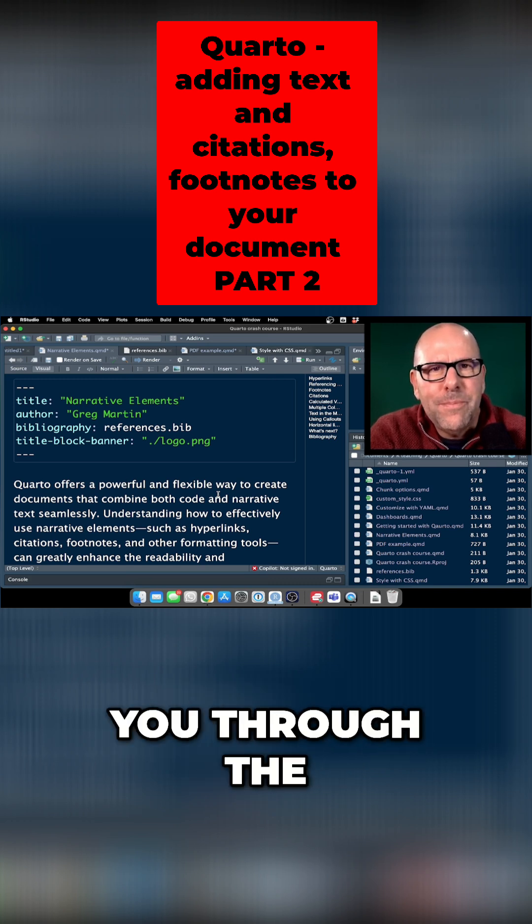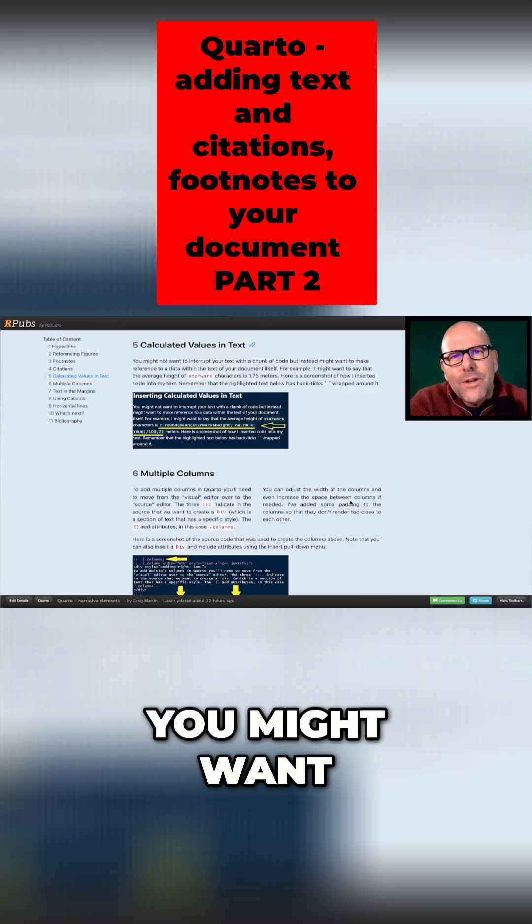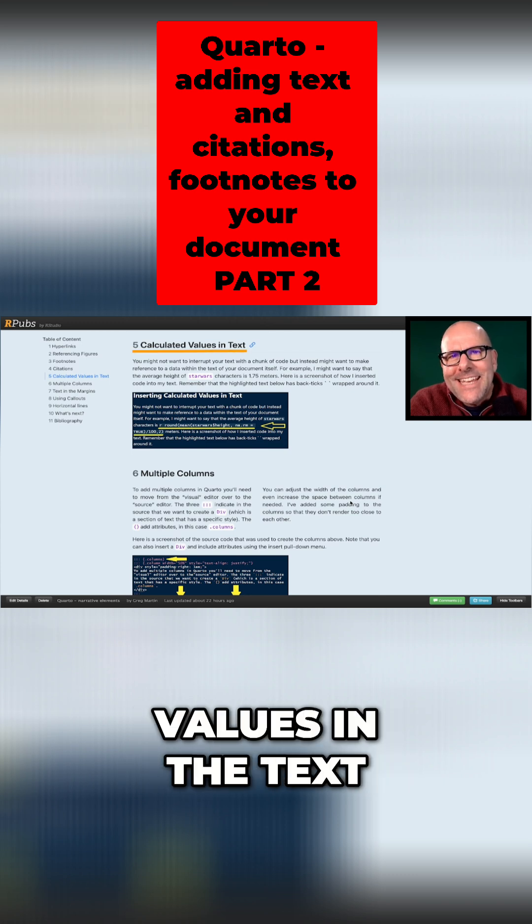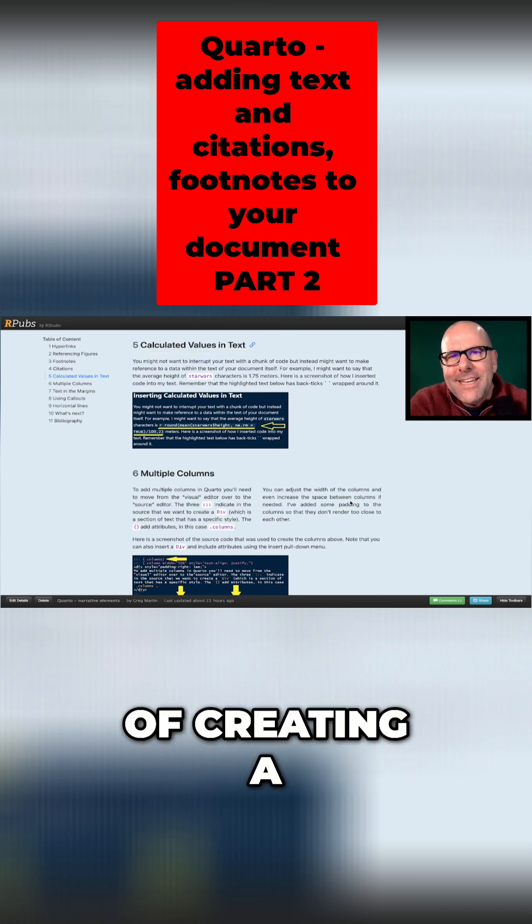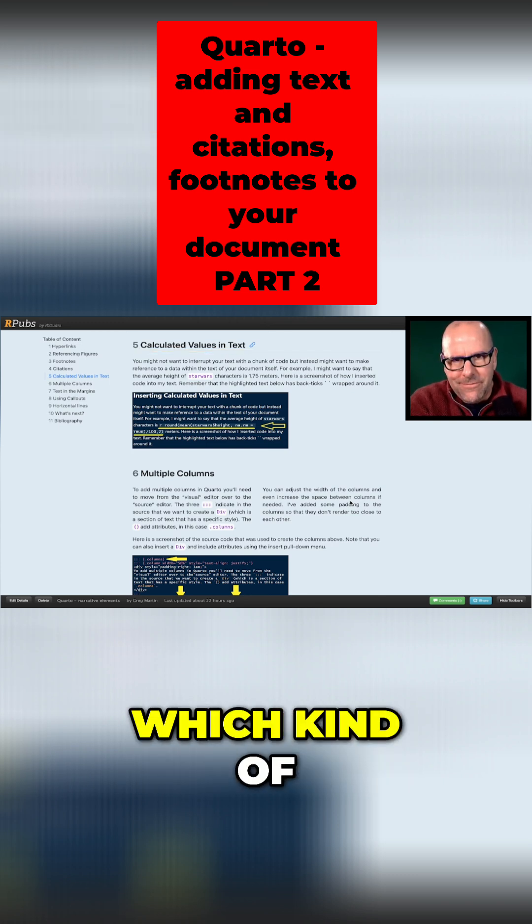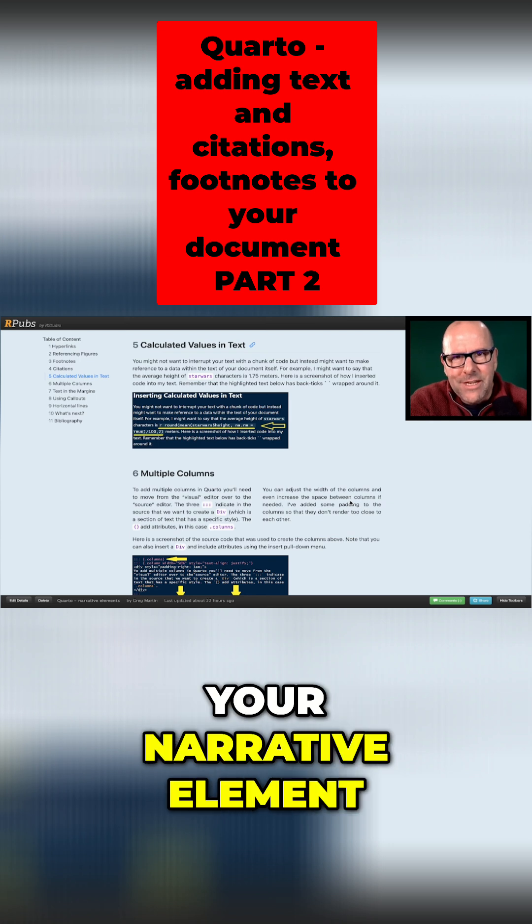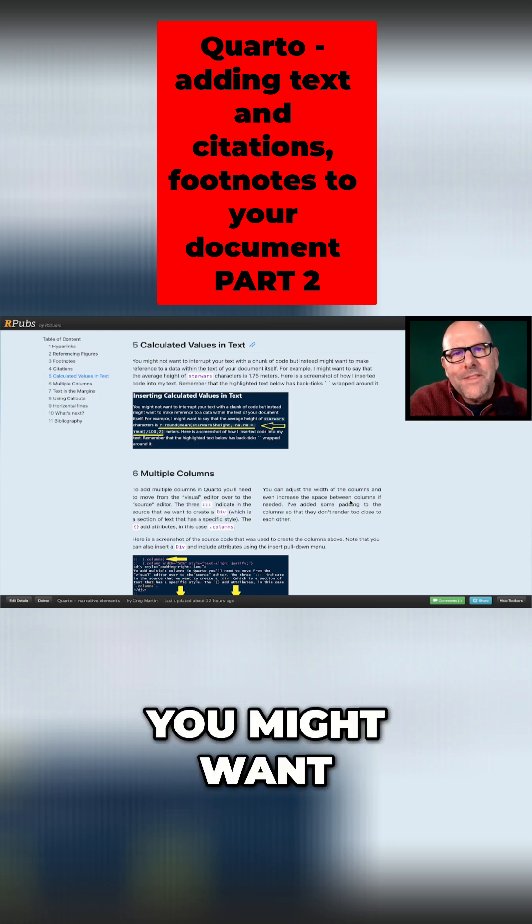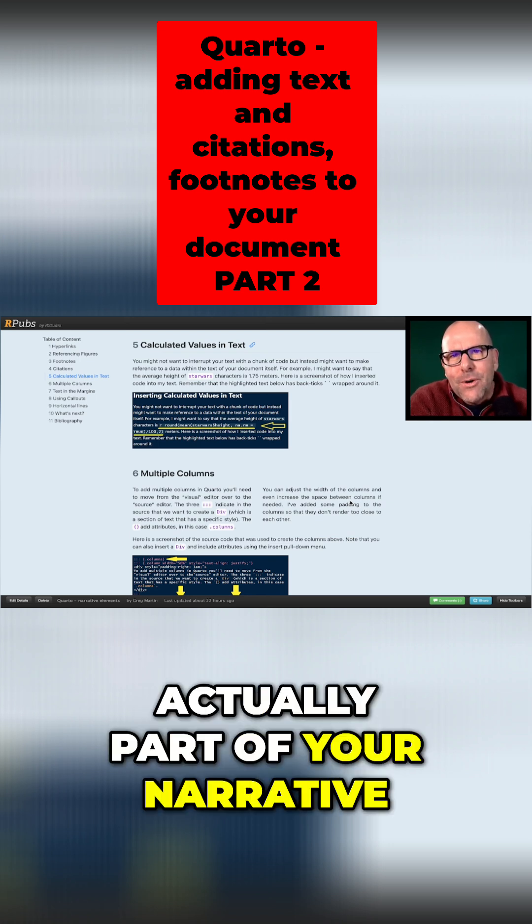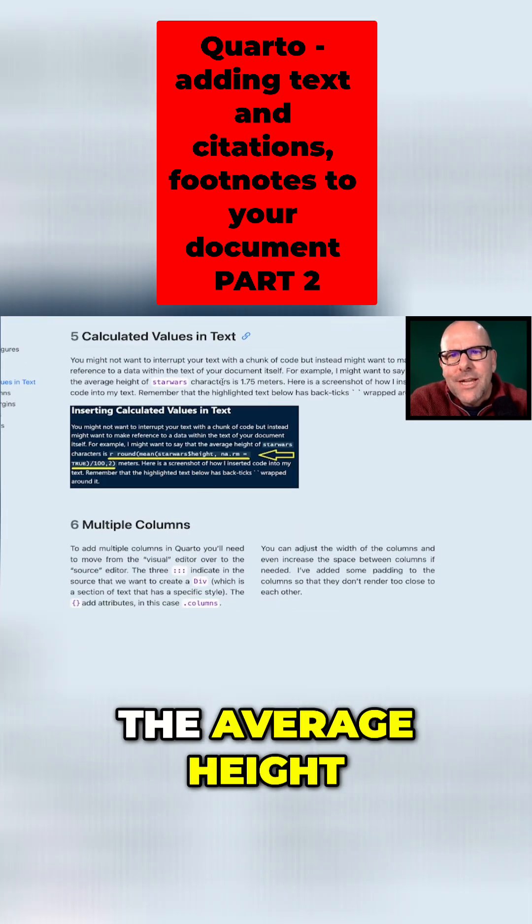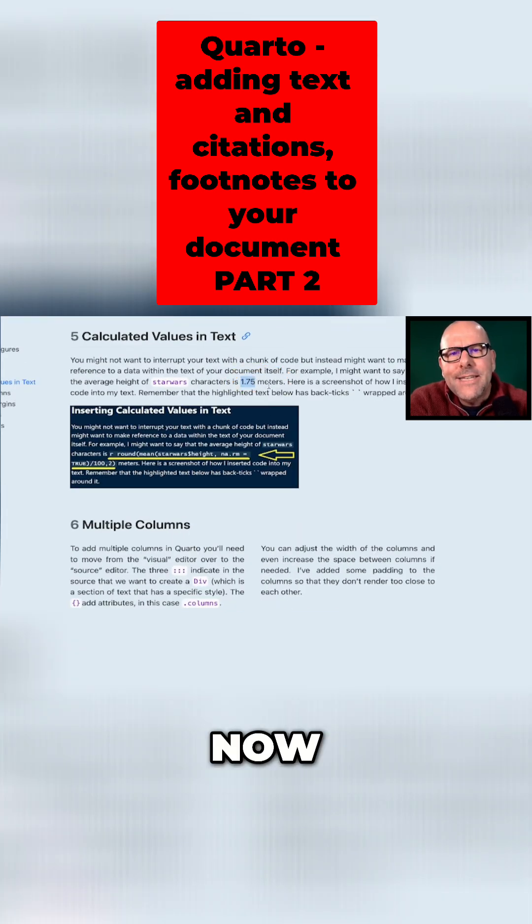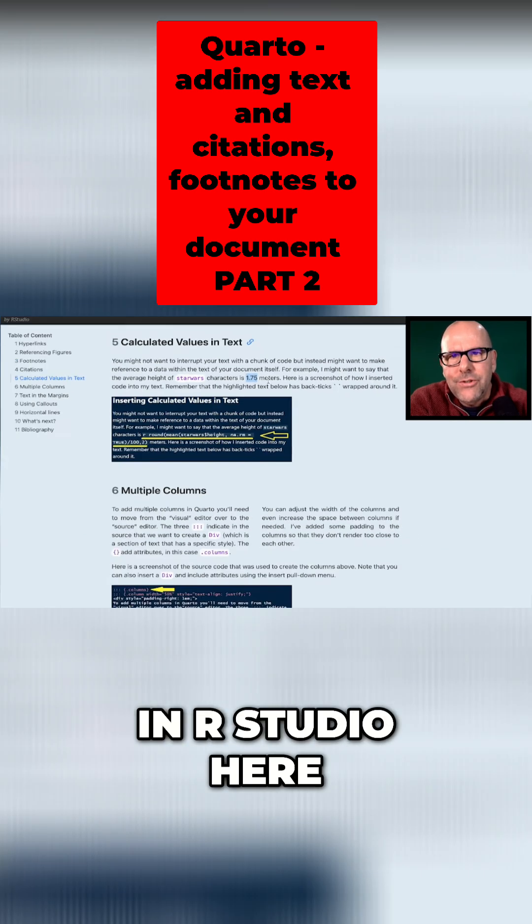Next, you might want to include calculated values in the text itself. So instead of creating a chunk of code which renders separately from your narrative element, you might want the output of your code to be actually part of your narrative. Here's an example: the average height of Star Wars characters is 1.75 meters. Now I didn't, in the actual code, if we look in RStudio here, this is the code that got used to create that.